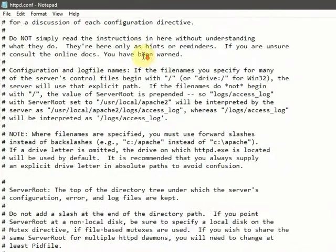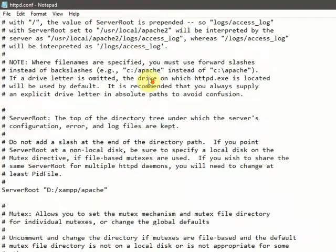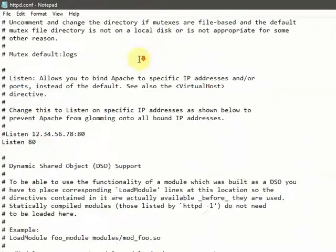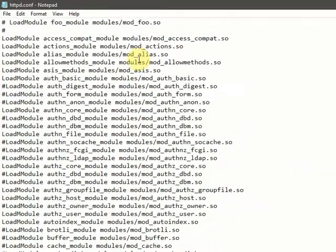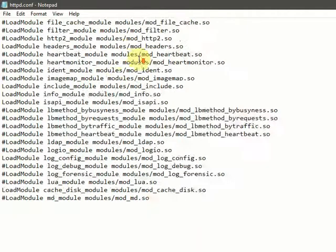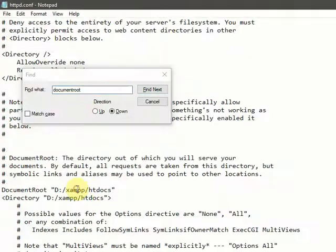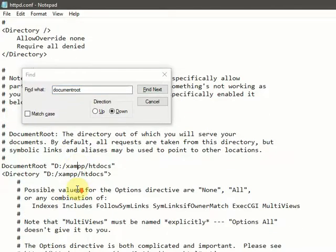In this, find where your document root is located. This is the location where my root document is present.